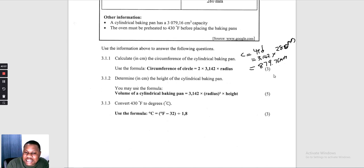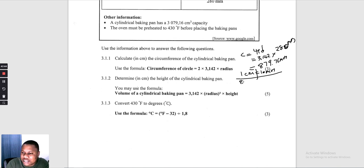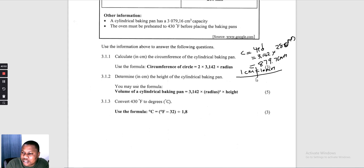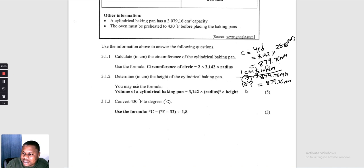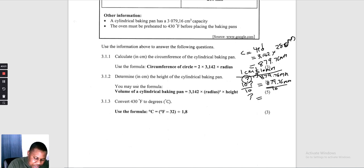They want the answer in centimetres. Cross multiplying: question mark × 10 = 879,76. Dividing by 10 gives 87,976 centimetres. Therefore the circumference of the cylindrical baking pan is 87,976 centimetres.